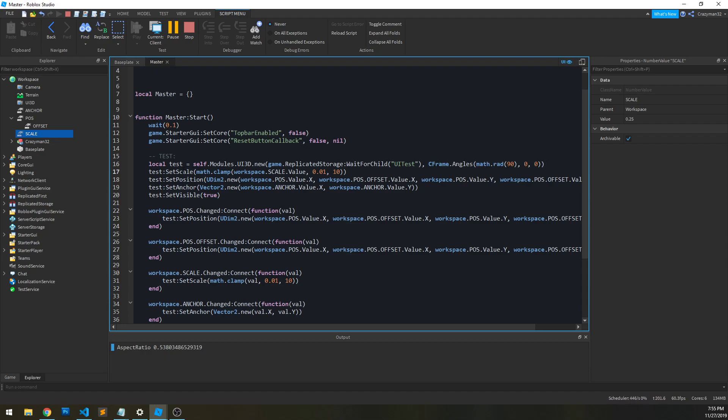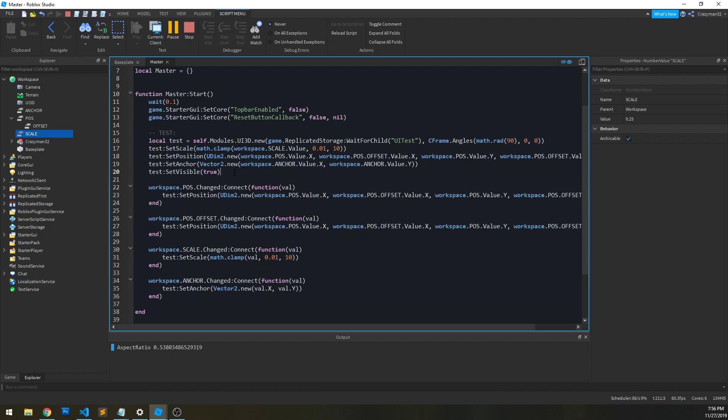And then we have setScale, setPosition, setAnchor, setVisible, and there's also the destroy method. And these all have git methods as well. So, it's really simple to use.